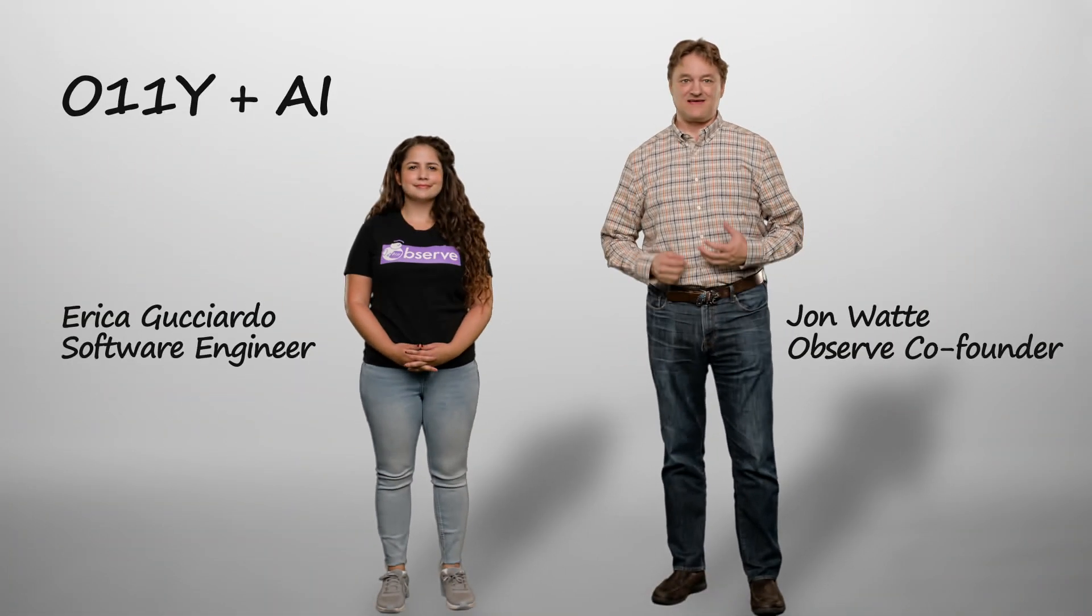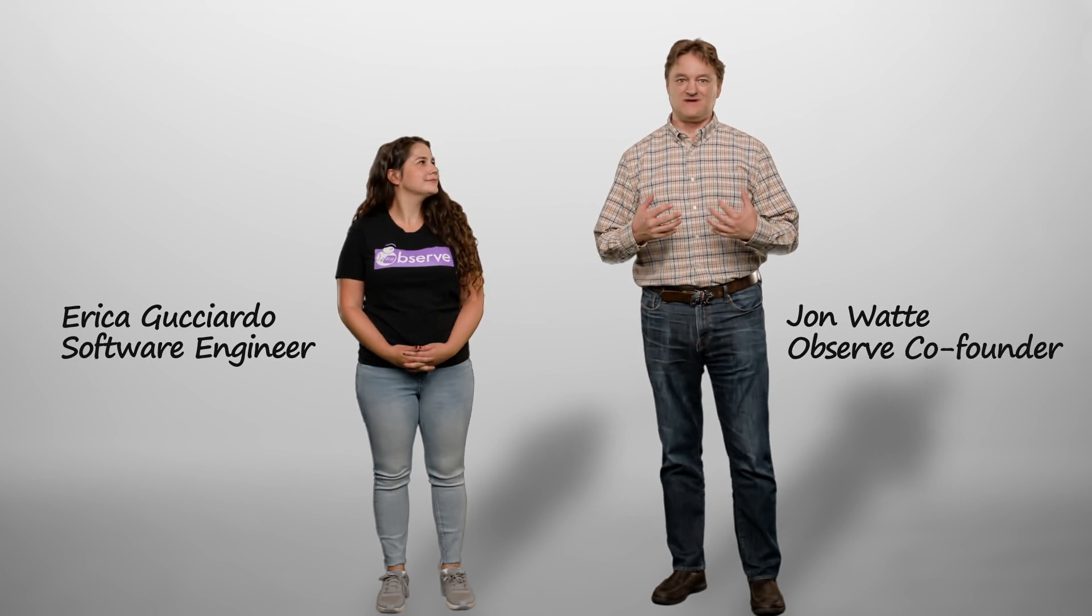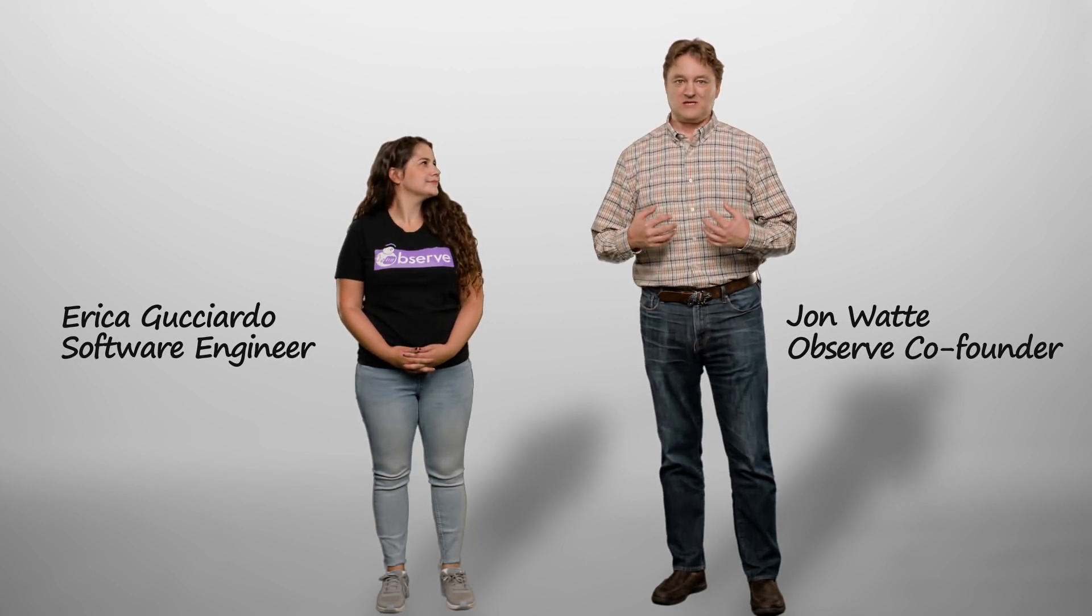When Siri and Alexa came out, they changed how we interact with our devices. Now that generative AI like ChatGPT is available, it's changing how we interact with our tools.